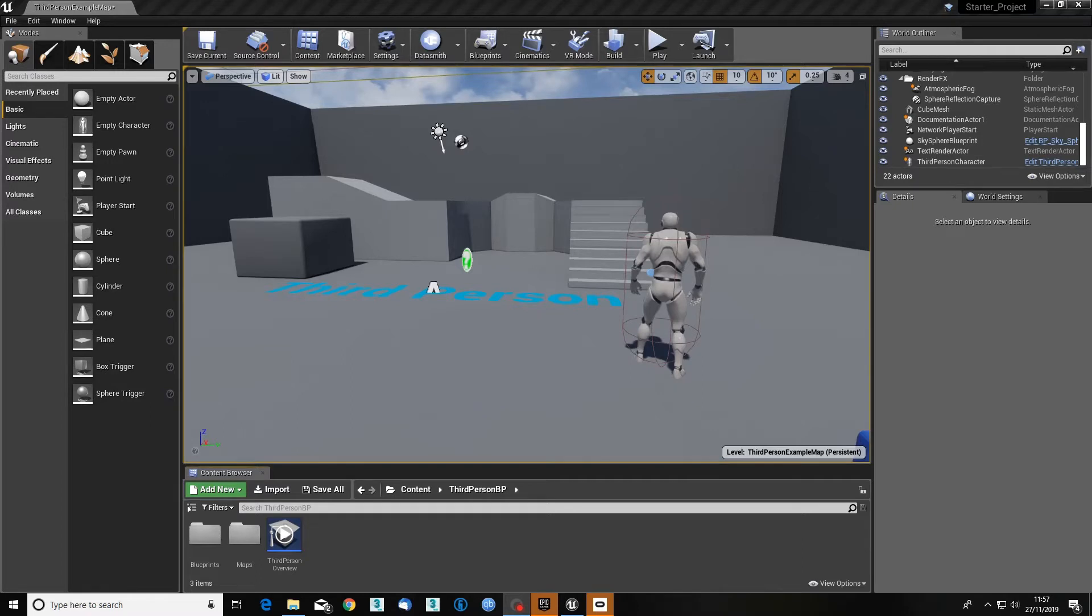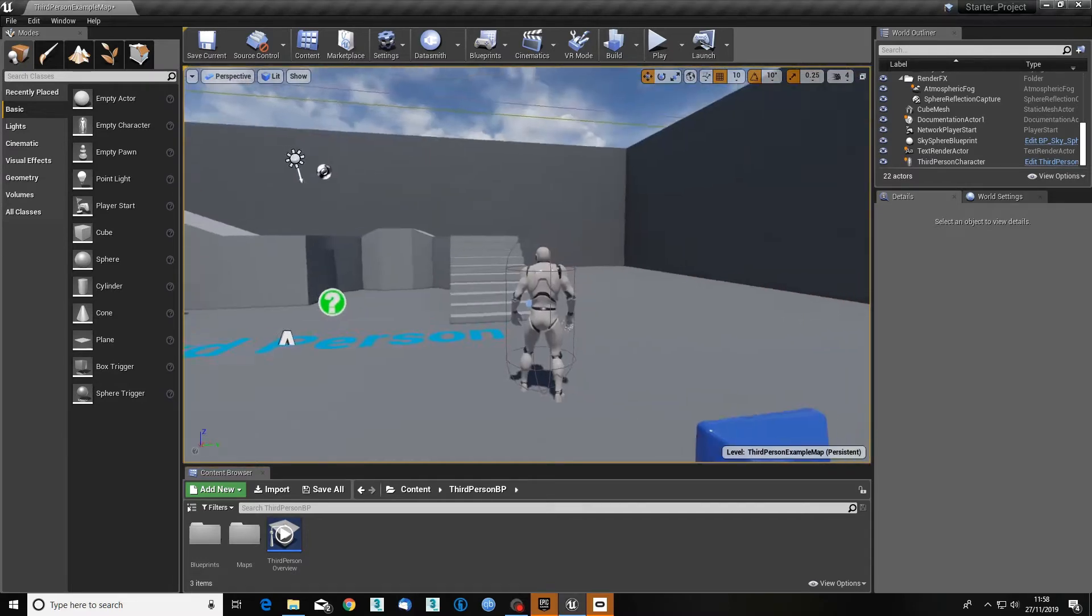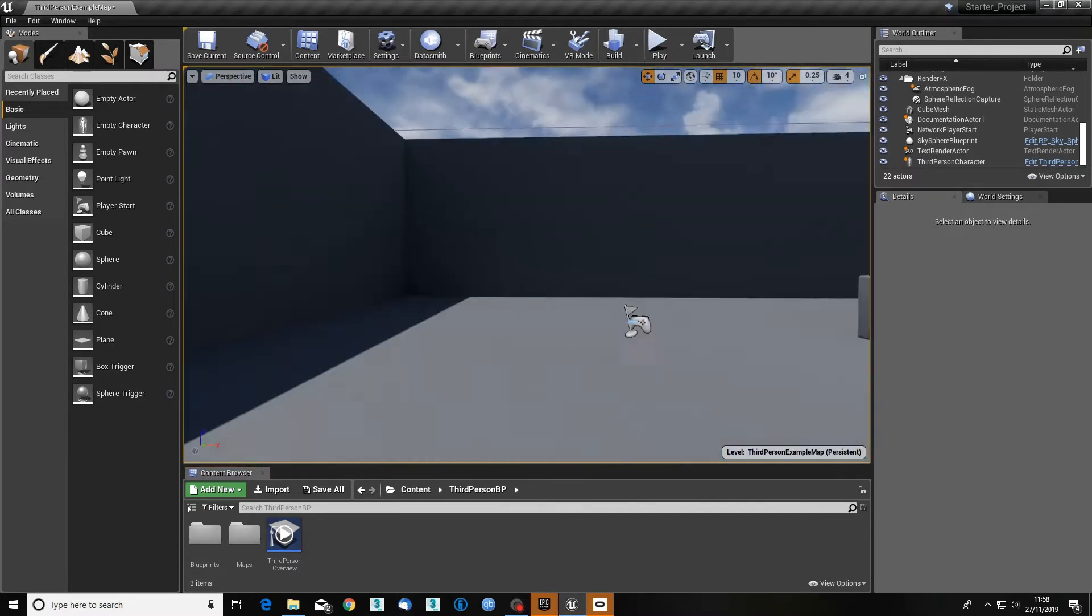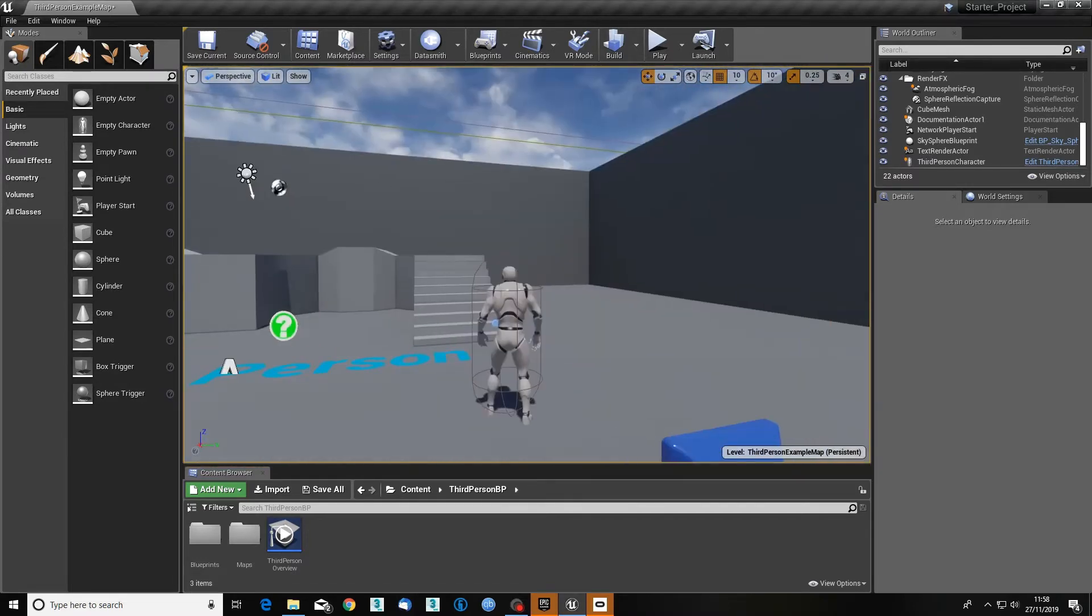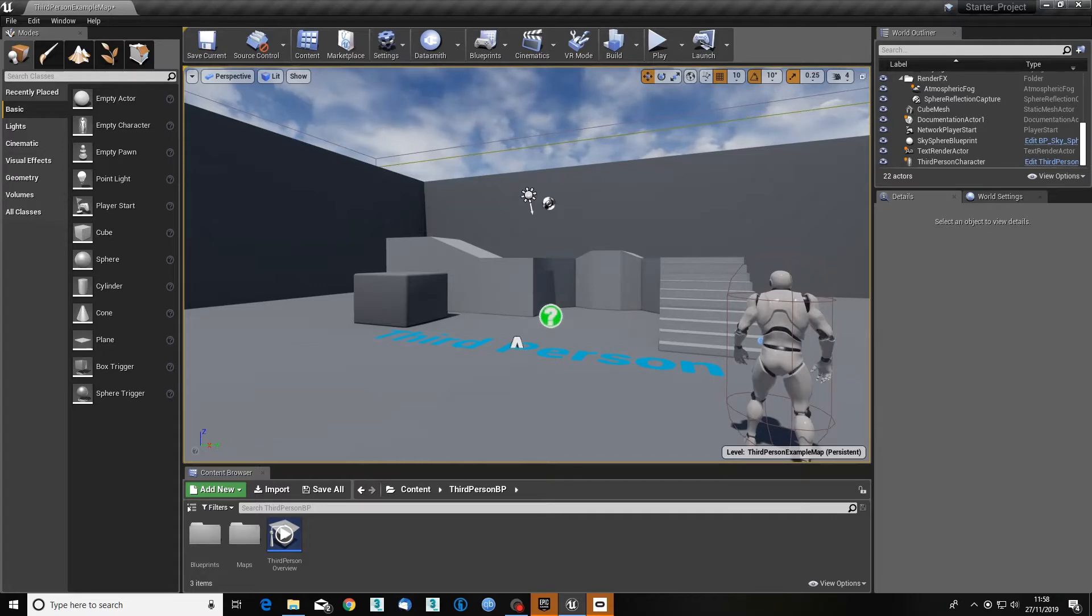As you may know from the last thing we did, we made a nice project in Unreal Engine. Now what I'm doing to look around, just so I don't confuse anyone, is when my mouse is in the main window here I'm holding down the right mouse button and moving around.